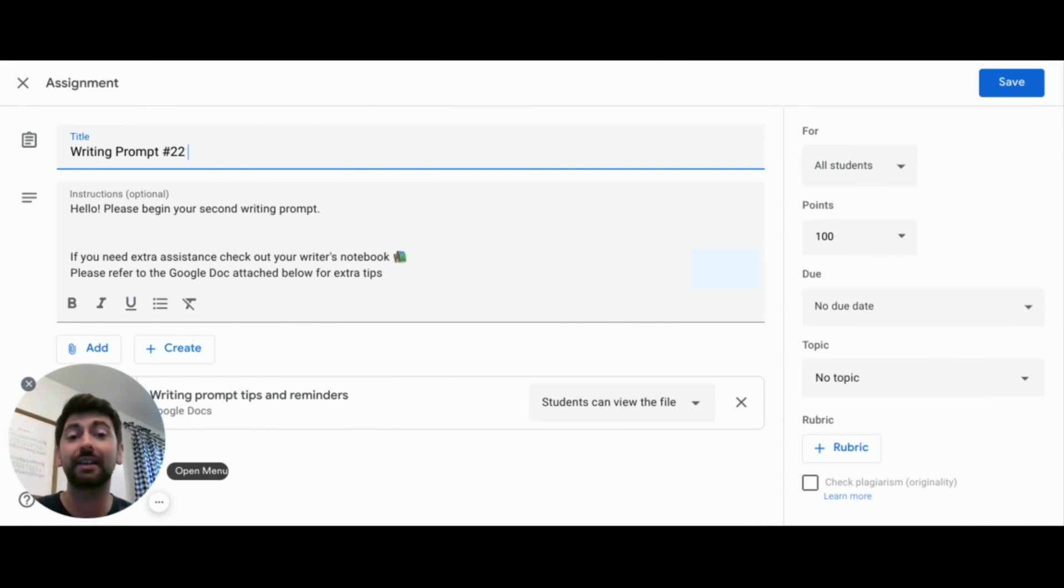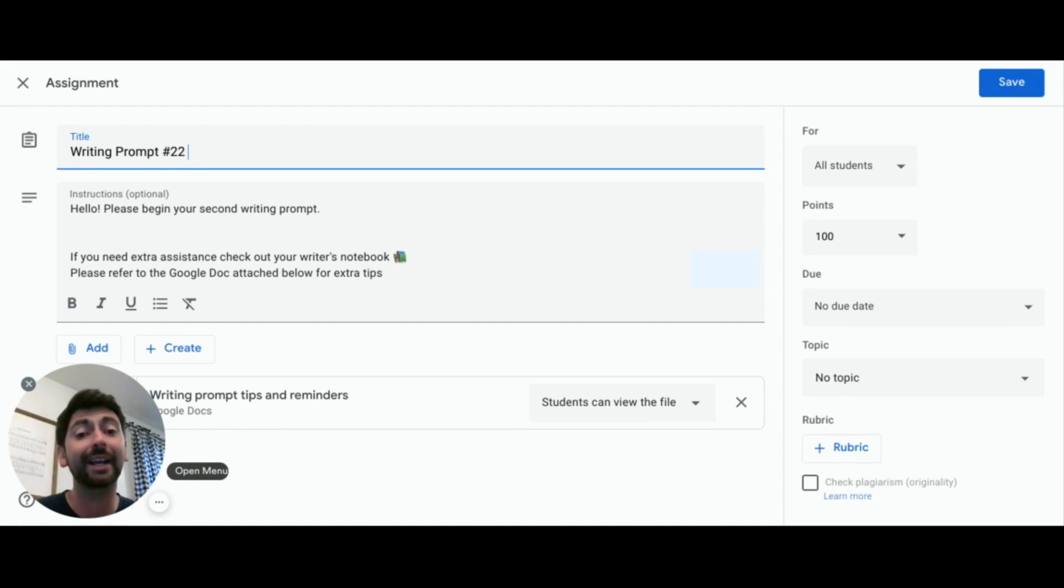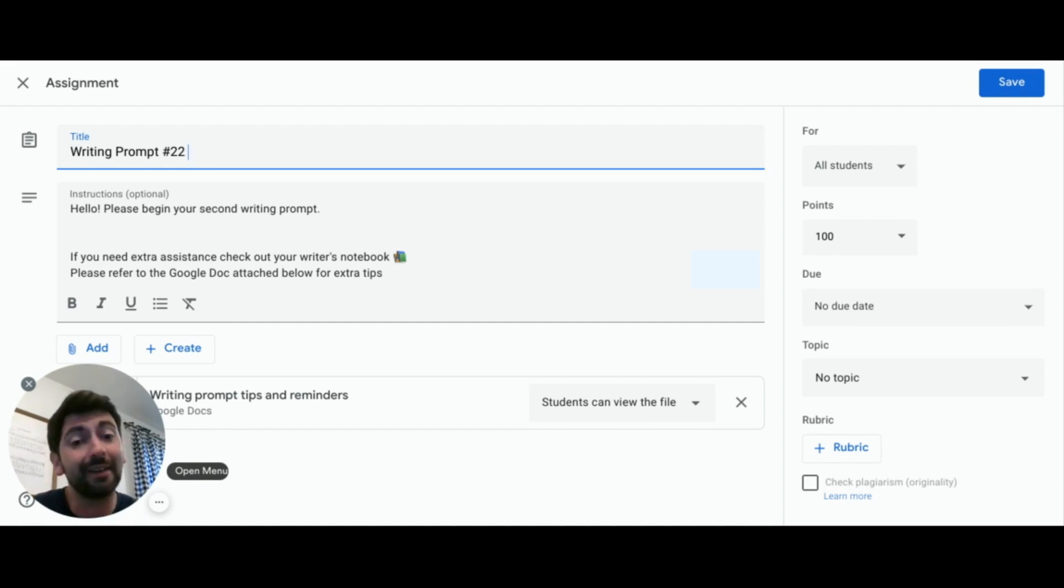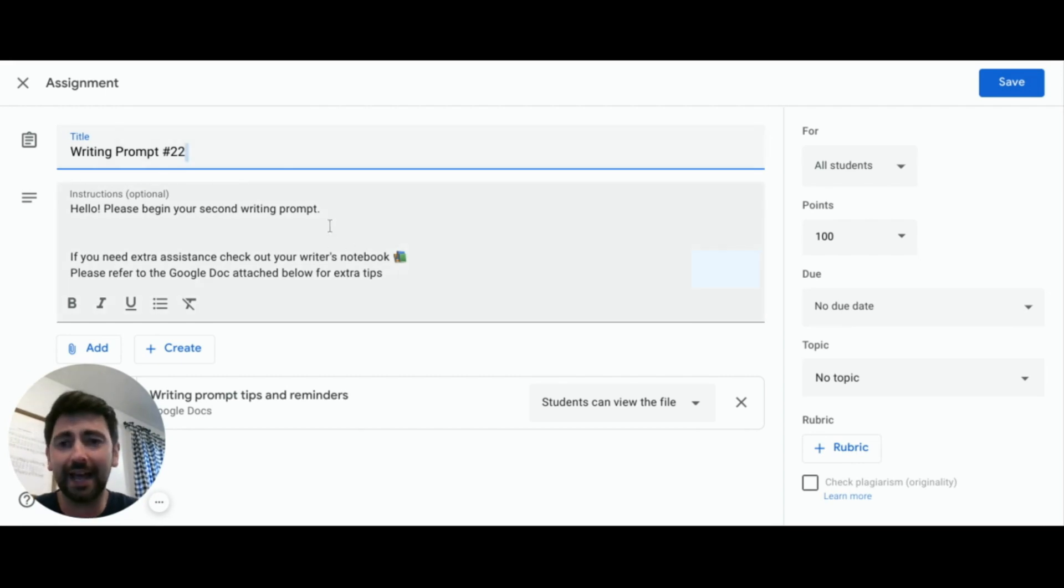Books for reading, calculators for math, flags for social studies, or telescope for science all provide our learners a quick glance to differentiate between assignments without having to read through it all. Right-click to pull up the emoji keyboard and select what you want to add.